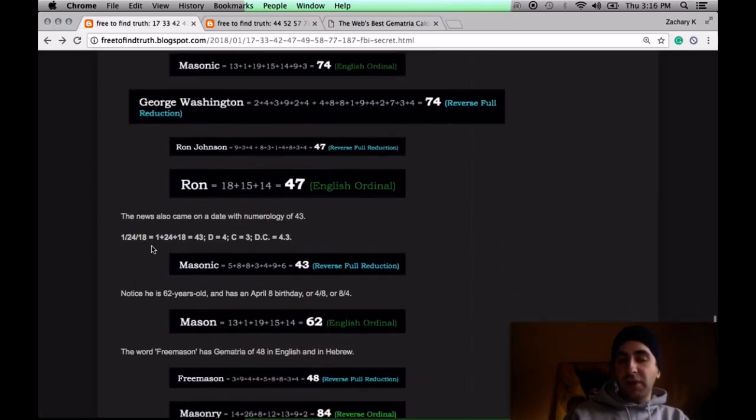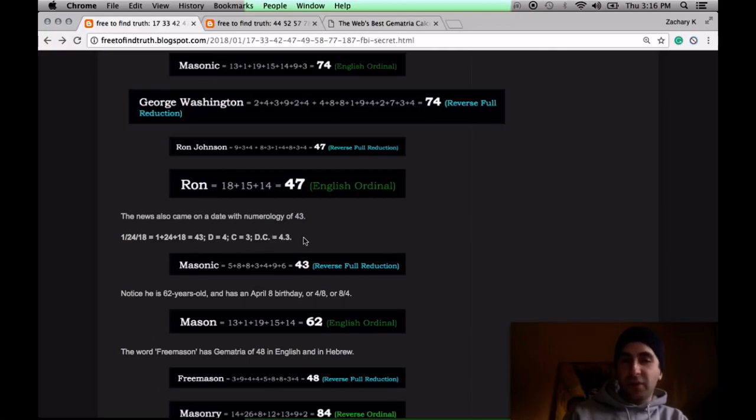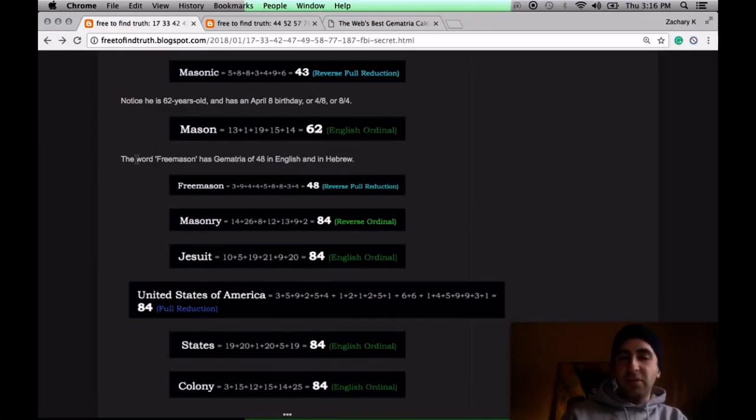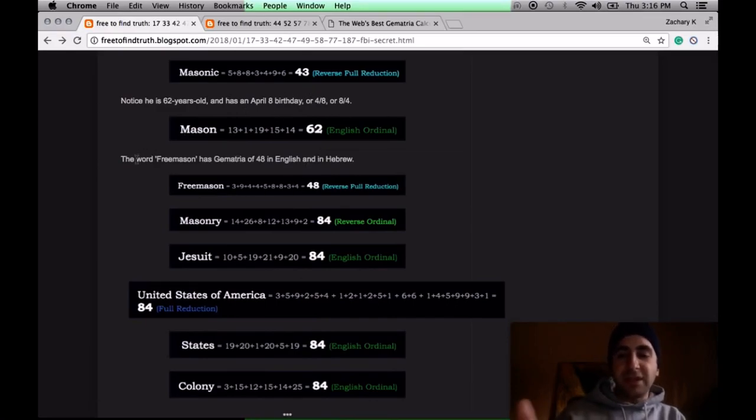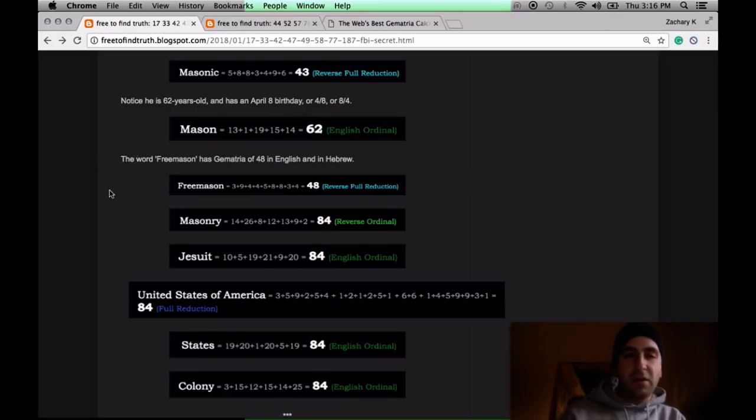The day the news broke, this January 24th, 1 plus 24 plus 18 is 43. DC, D's the fourth letter. C's the third. 4-3. Masonic, also 43. As for him being 62. Mason, 62. March 3rd, 3-3, is the 62nd day of the year, leaving 303 days remaining.